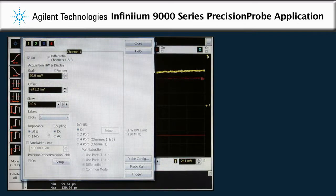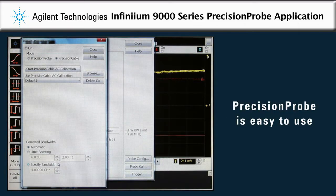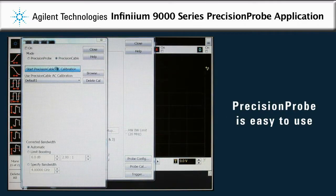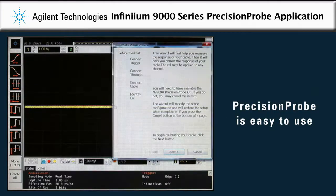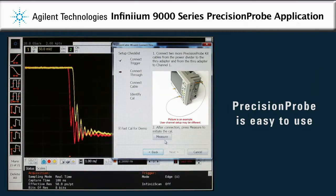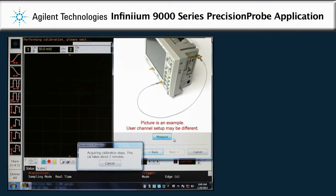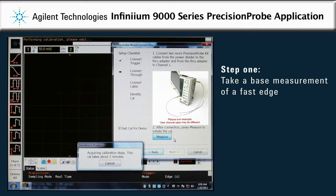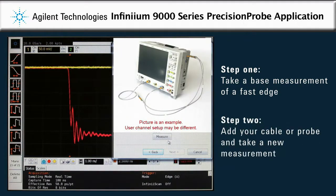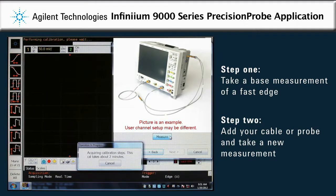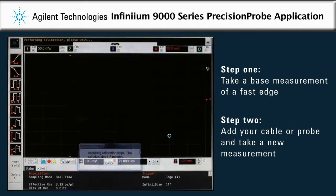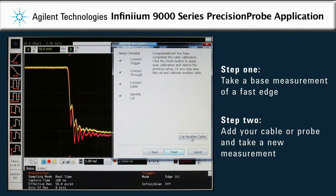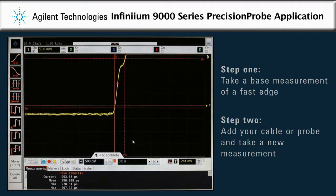In this example, see how easily Agilent's precision probe application removes measurement inaccuracies from a BNC cable. First, take a base measurement of a fast edge that's built right into the scope. Second, add the cable to the measurement path and take a new measurement. Precision probe then calculates the transform function to apply to the second measurement with the cable to make the measurement identical to the initial base measurement.